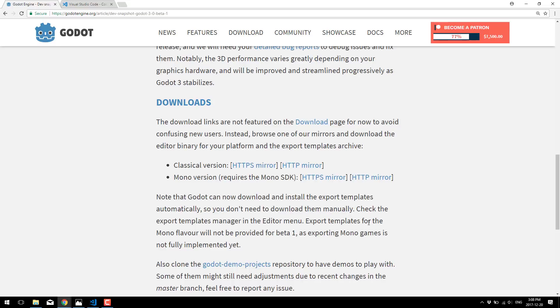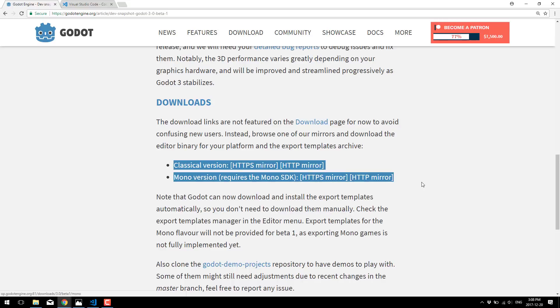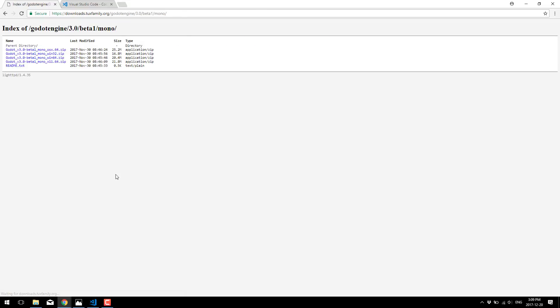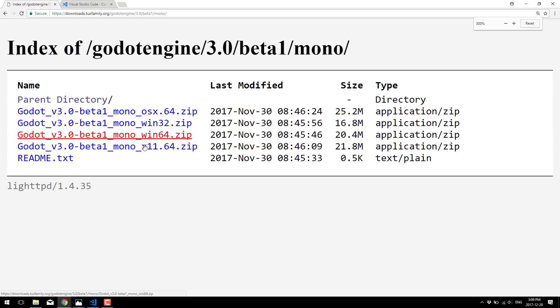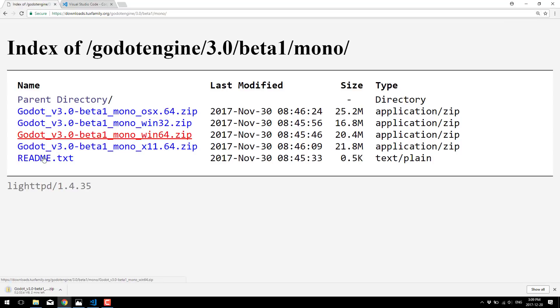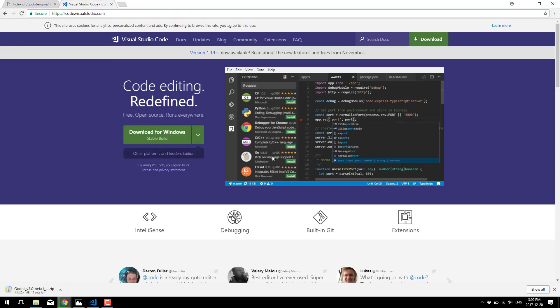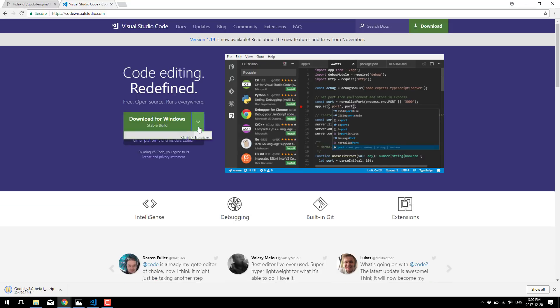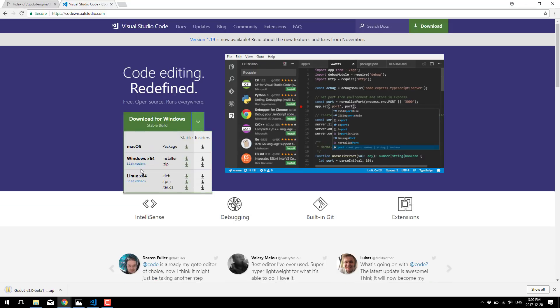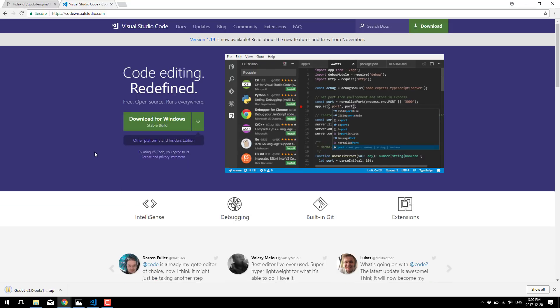First off, you're obviously going to need Godot, and there are actually two versions now. There's one with mono, which is what implements C Sharp, and there's one without. Obviously, we need the one with. Go in here and pick the one that is appropriate to whatever your platform is. In my case, I'm going to grab the Windows 64-bit version. The other thing you obviously need is Visual Studio Code. It's available on Windows and Mac, possibly Linux. Yep, so there's a Linux install too. It's probably my favorite editor out there right now.